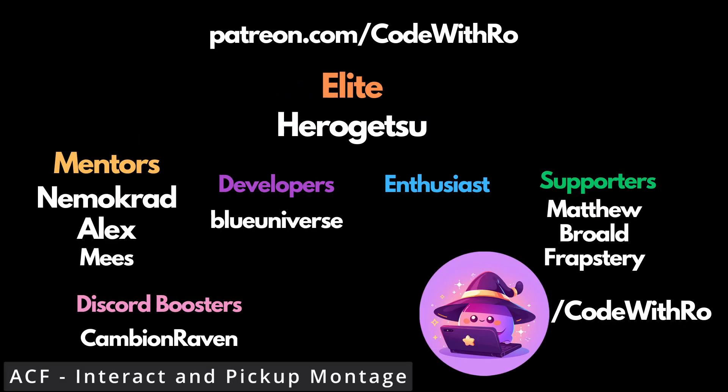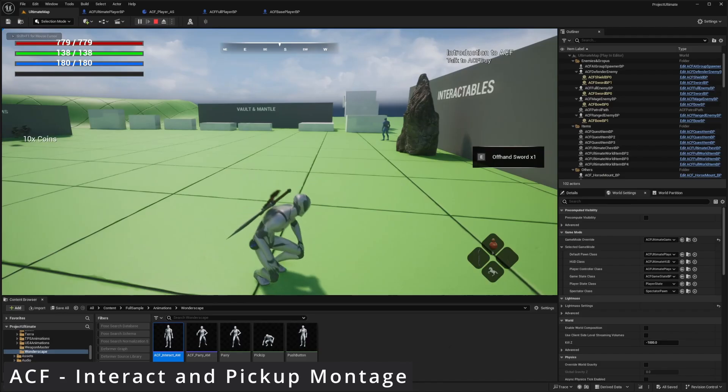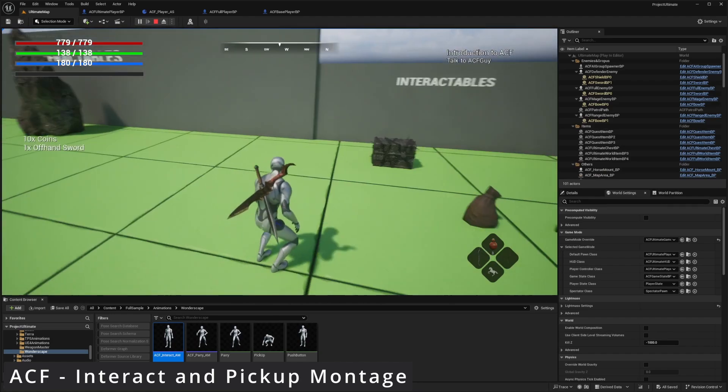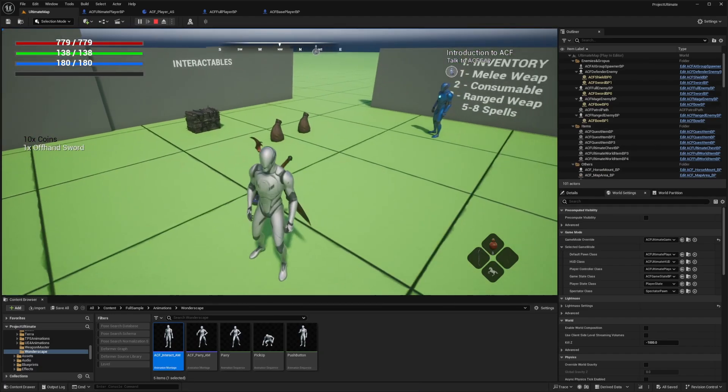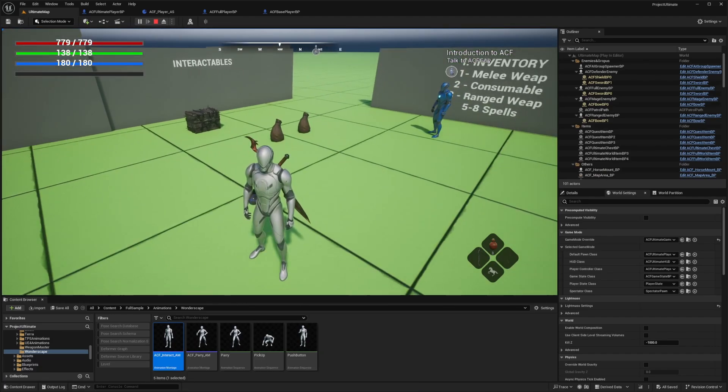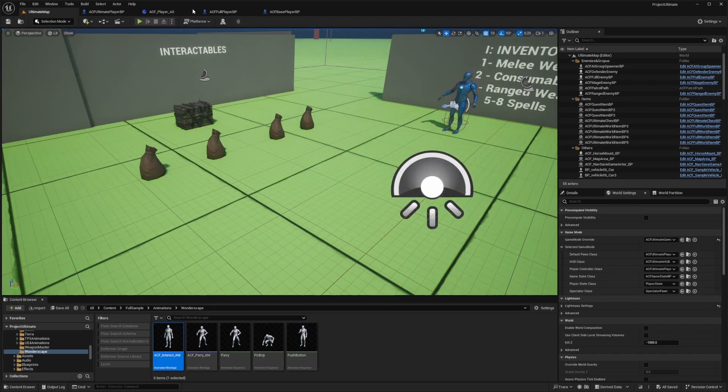Hey, everyone. Welcome back to Code of the Row. In this video, I'm going to be showing you how to play this pickup animation that's already in ACF Ultimate Sample, but not working by default.